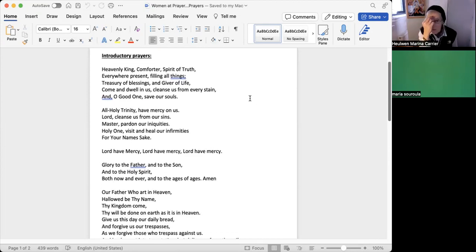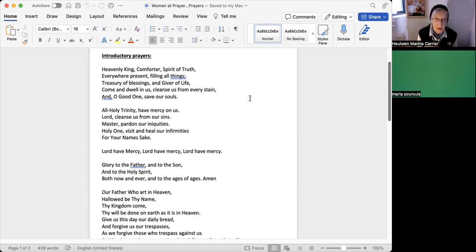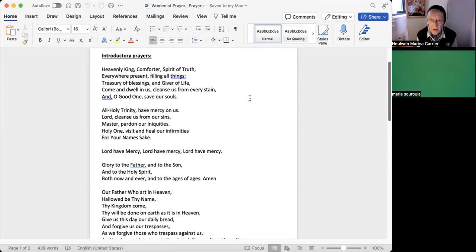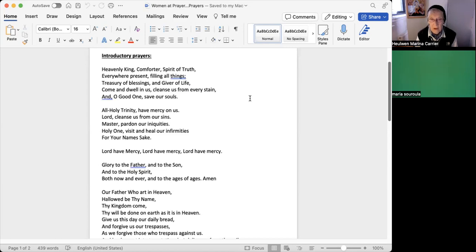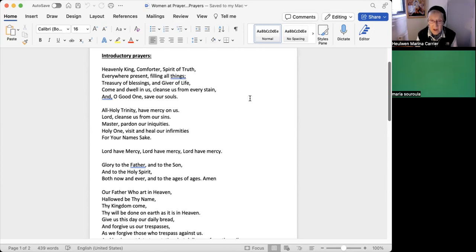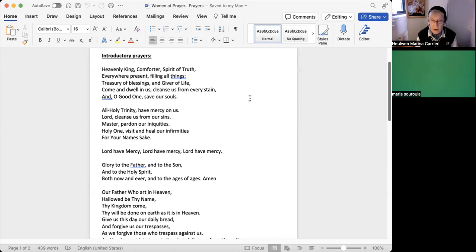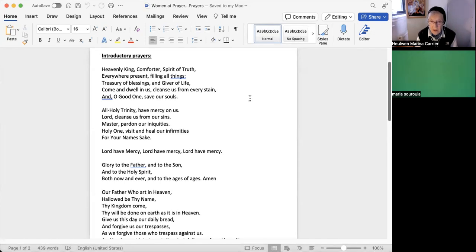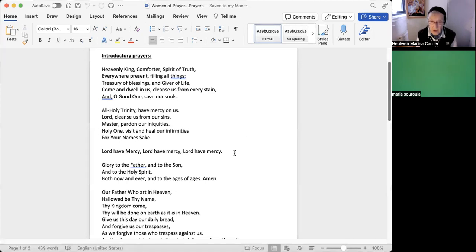Maria, is it okay if you do the Lord's prayer in Greek? Yes, Marina, okay. Right. In the name of the Father, the Son, and the Holy Spirit, amen. Heavenly King, Comforter, Spirit of truth, everywhere present, filling all things, treasury of blessings and giver of life, come and dwell in us, cleanse us from every stain, and, oh good one, save our souls. All holy Trinity, have mercy on us. Lord, cleanse us from our sins. Master, pardon our iniquities. Holy One, visit and heal our infirmities for your name's sake. Lord have mercy, Lord have mercy, Lord have mercy.